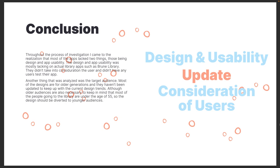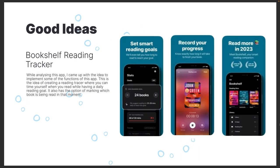I think there has to be an update in how it's designed — the structure as well as the actual design — and I think it's very important to have more consideration of the users. A good idea that I came up with while looking at a different app called the Bookshelf Reading Tracker is to have a way to record your progress or to set goals on your app while you get books from the library.